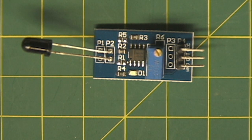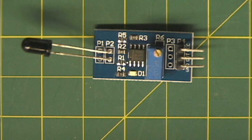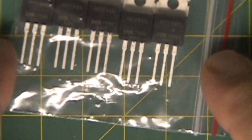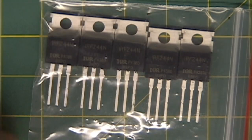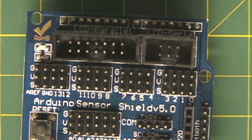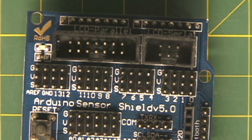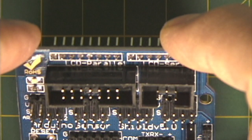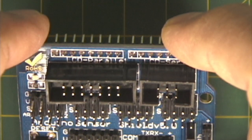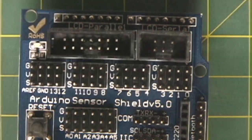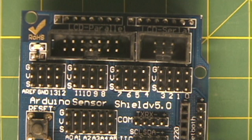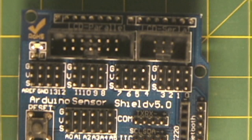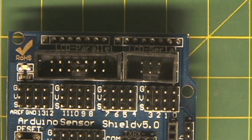We have some n-channel MOSFETs IRFZ44. Then we have this breakout board, and it's an Arduino sensor shield version 5.0, it's a digital analog module servo motor, so you can hook up a lot of things to that.